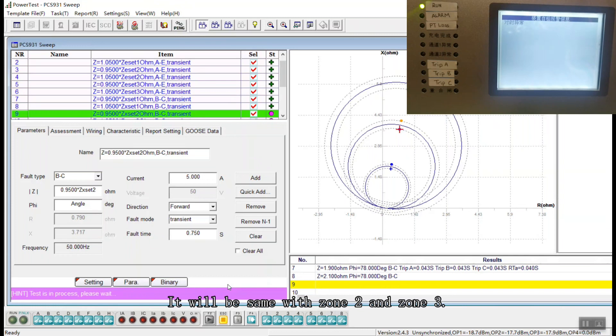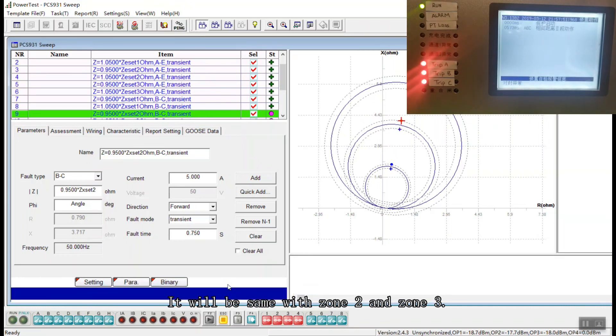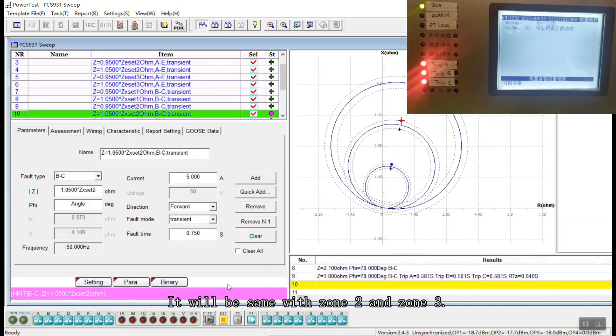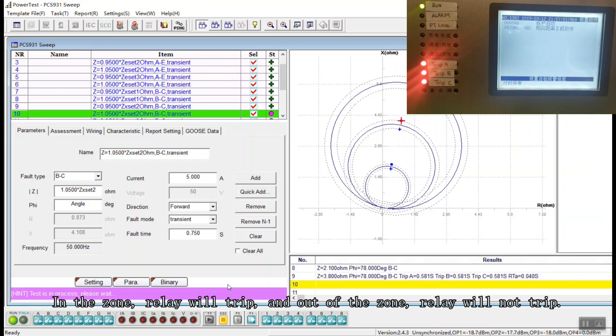For zones 2 and 3, the inner faults in the inner zone will cause the relay to trip, and faults after the zone boundary will not cause the relay to trip.